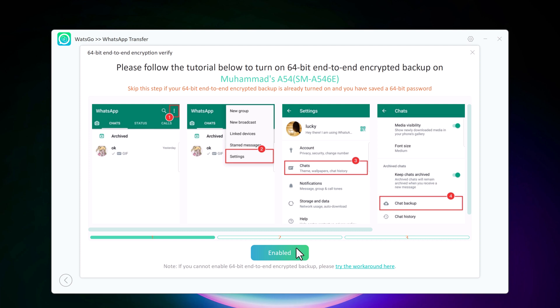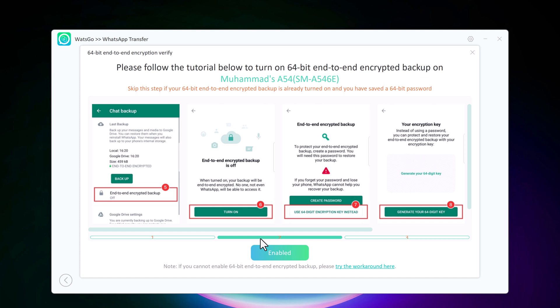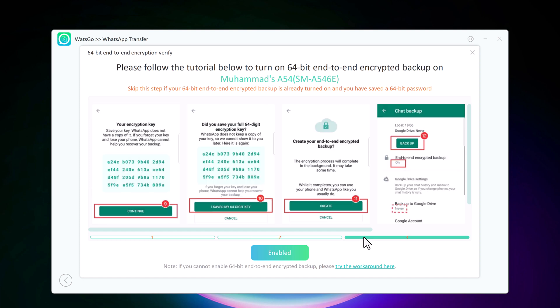Just follow the prompted instructions to backup and save the encrypted WhatsApp backup password.